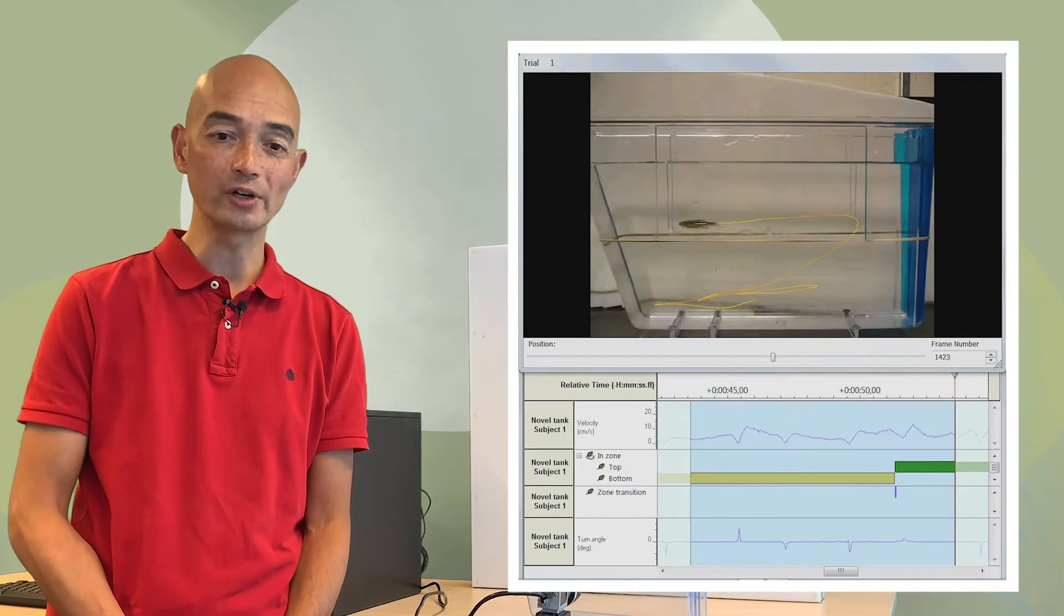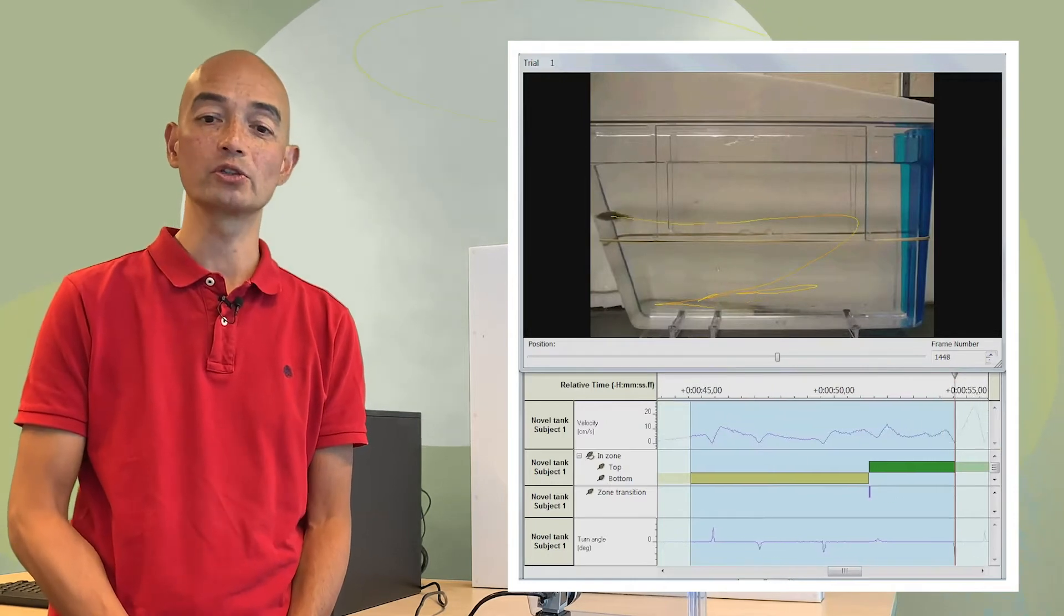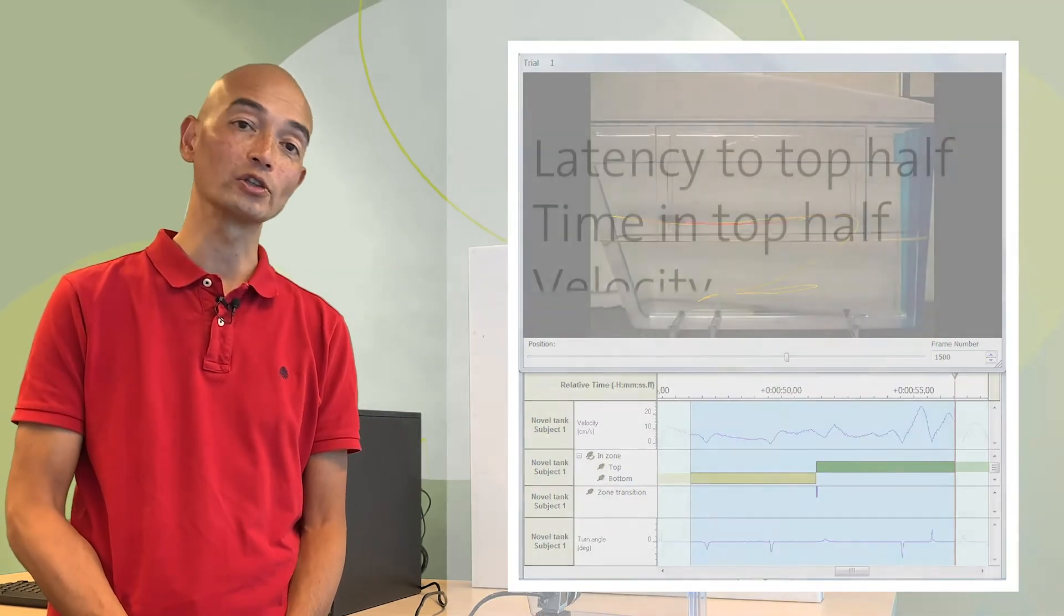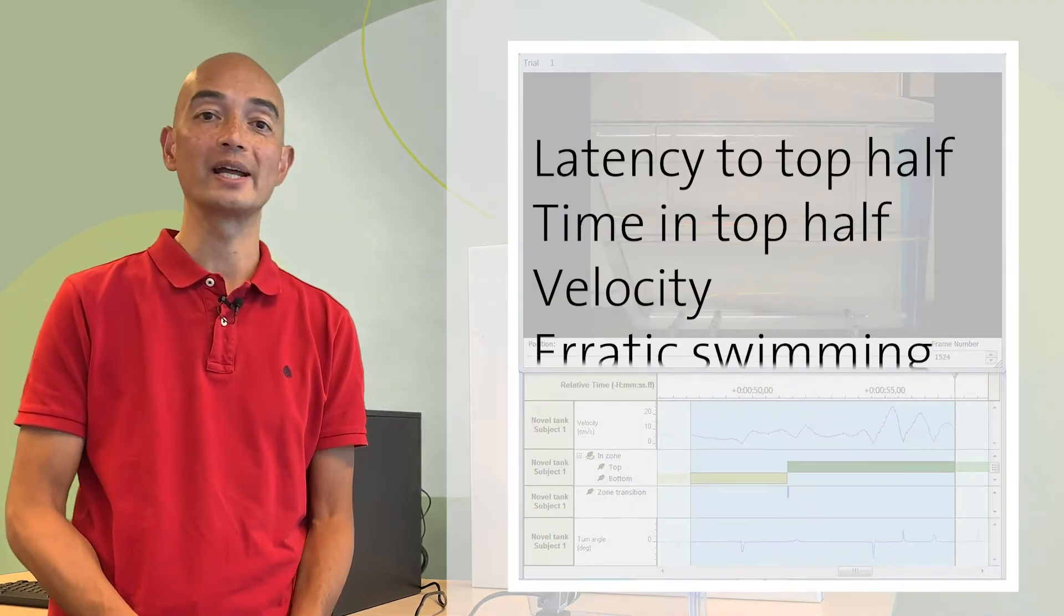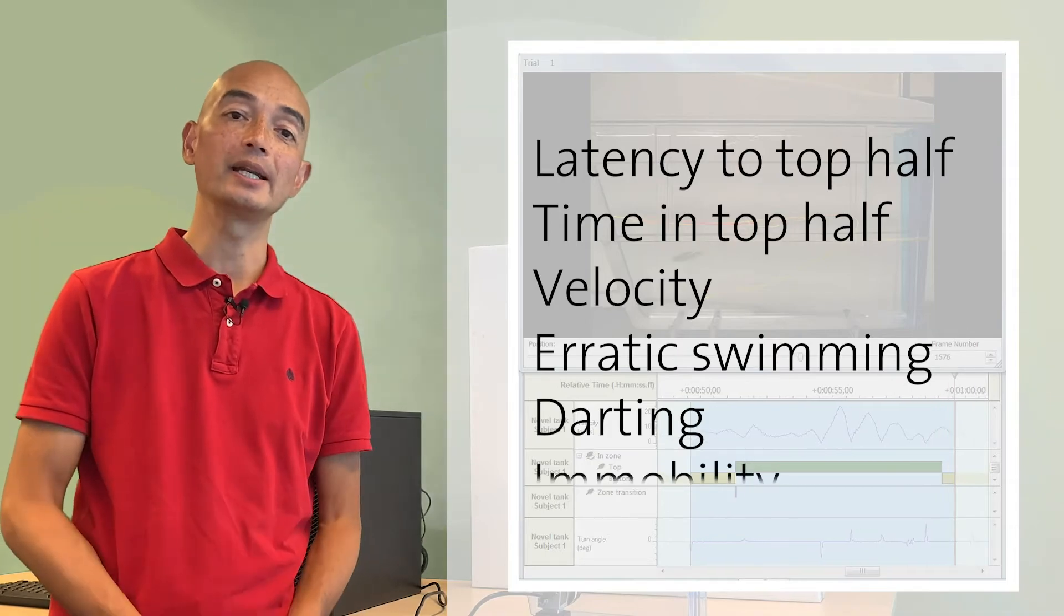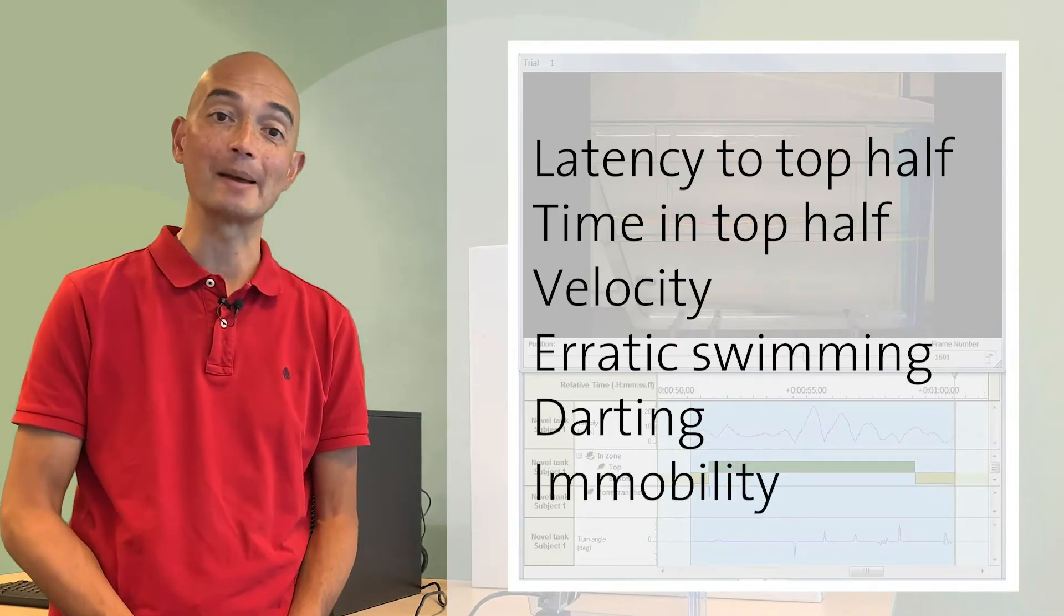And with video tracking, you can also measure parameters such as velocity, erratic swimming, darting and immobility episodes.